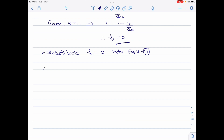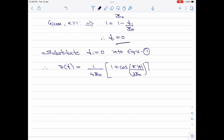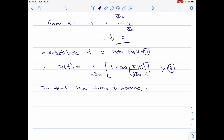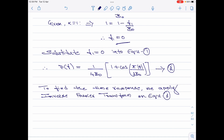Therefore, P of f becomes 1 divided by 4B₀ into 1 plus cos(π times magnitude of f divided by 2B₀). This is equation 2. Let us now find the time domain response, which can be obtained by applying the inverse Fourier transform on equation 2. That is, P of t is given by the integral from minus infinity to plus infinity of P of f into exponential of plus j2πft df.